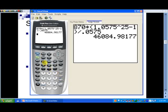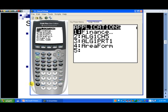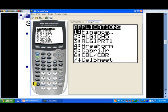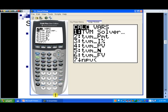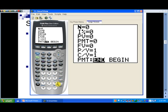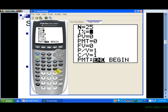Let's talk about how to use the TVM Solver on your calculator. Notice we have this 'Apps' button — tap on that and we have a lot of different kinds of apps. We want the very first one, Finance, so hit the Enter key. The TVM Solver is the first option there, so hit Enter again. Let's enter what we need to know here.